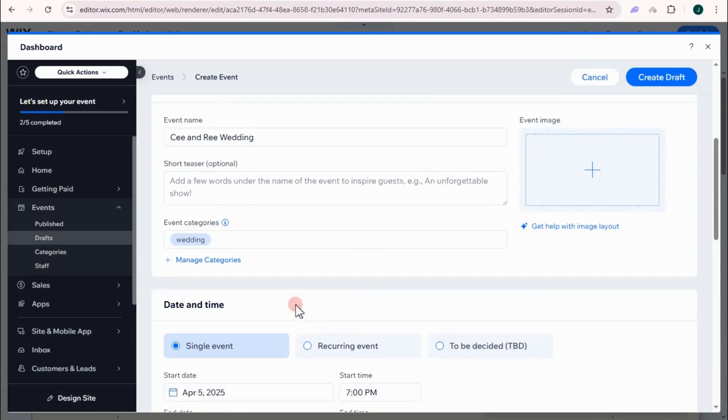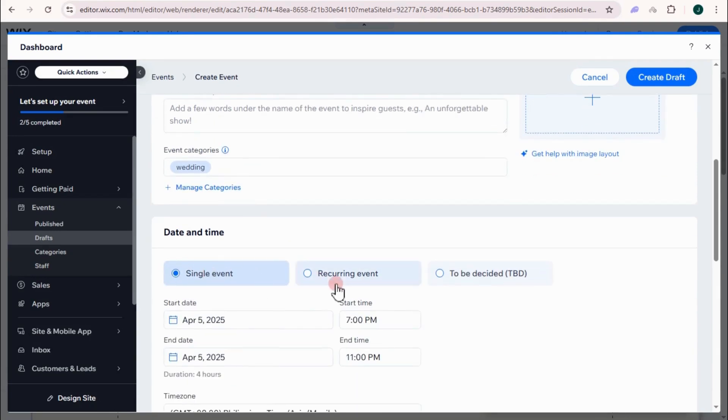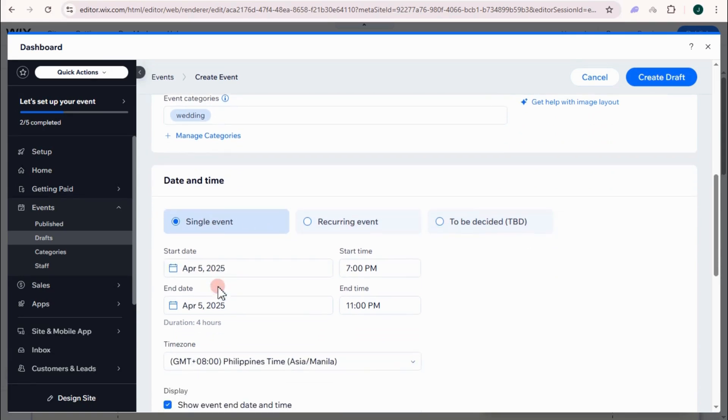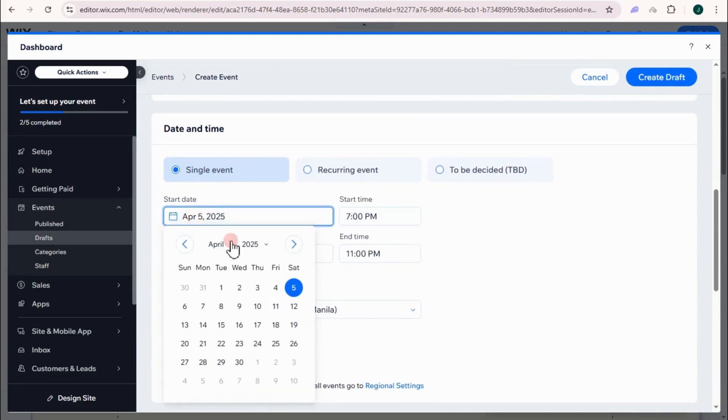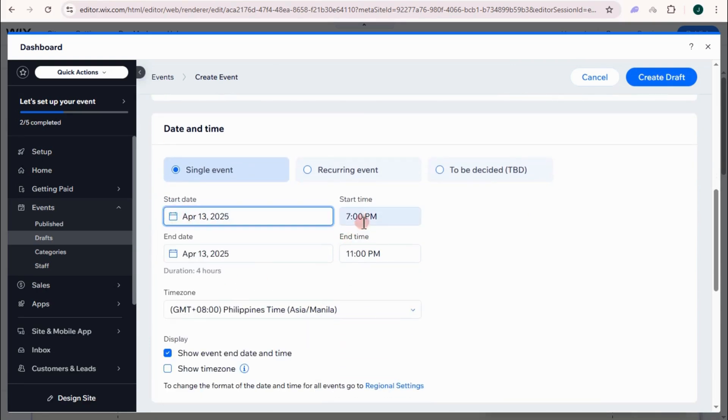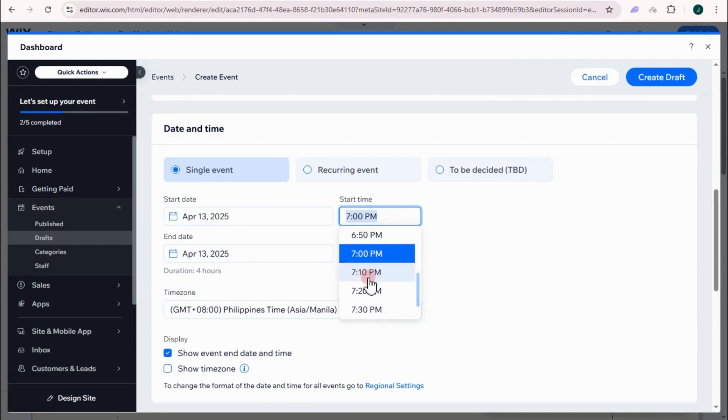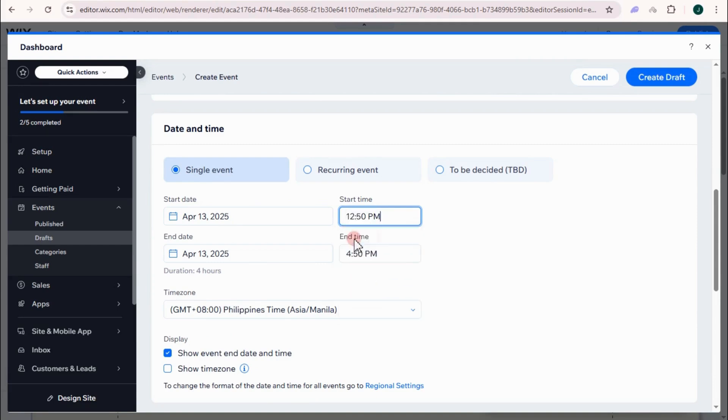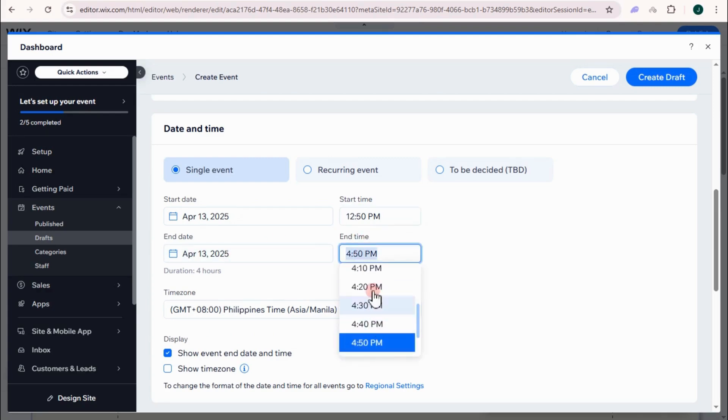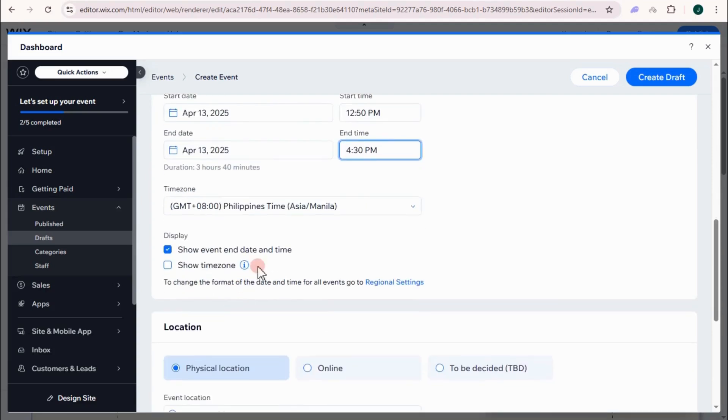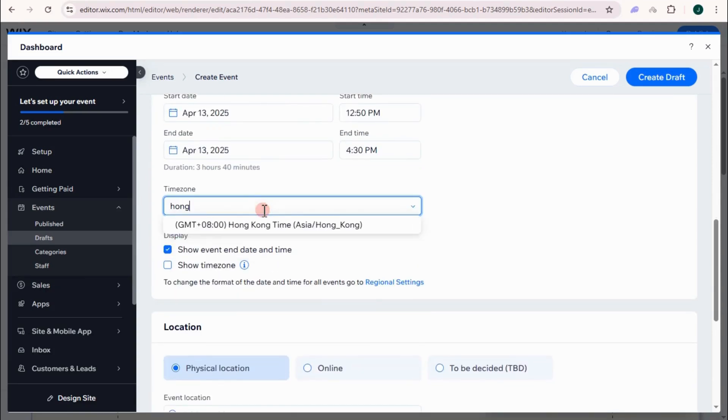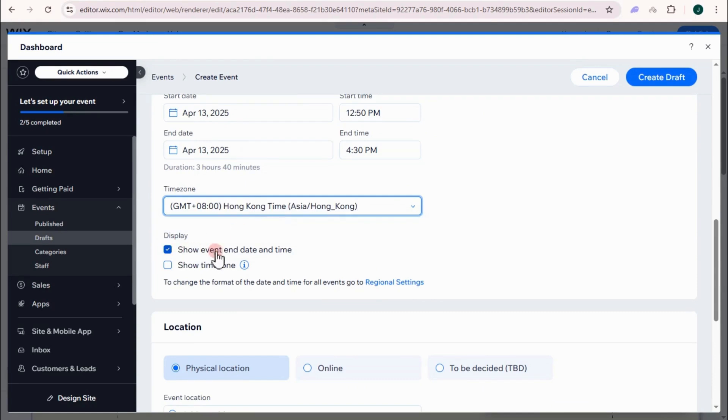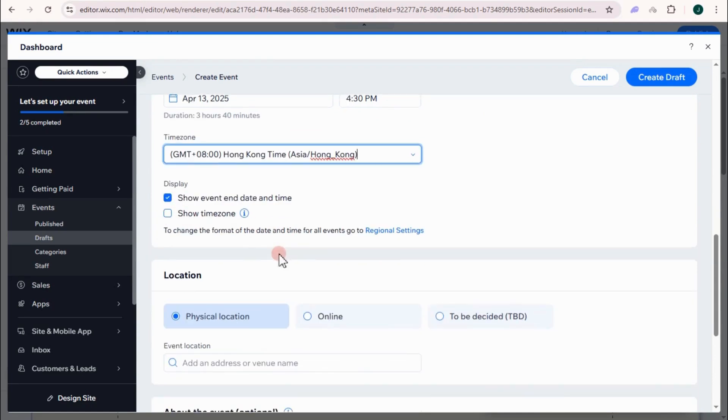And then here, you can add if it's single, recurring, or to be decided. Of course, it's a single event. And then you can set your start date. Let's just say 13. Time. Let's just say it's 12:50 and we'll end at let's just say 4:30 PM. So time zone, let's just say Hong Kong.